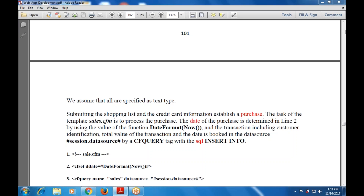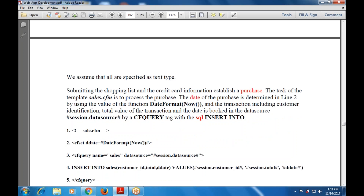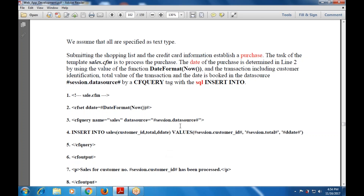The next part is sales_store.cfm, which includes the DateFormat(Now()) function, an INSERT INTO statement, and transaction handling. Each transaction must be specified, including the total number of transactions and the date, stored into the data source using a CF query tag with SQL INSERT INTO. The CF query name is 'sales', data source is session.datasource. INSERT INTO sales — we get the values into the table: customer ID, total, D-date. Customer ID contains session.customerID, total contains session.total, and D-date contains the formatted date.